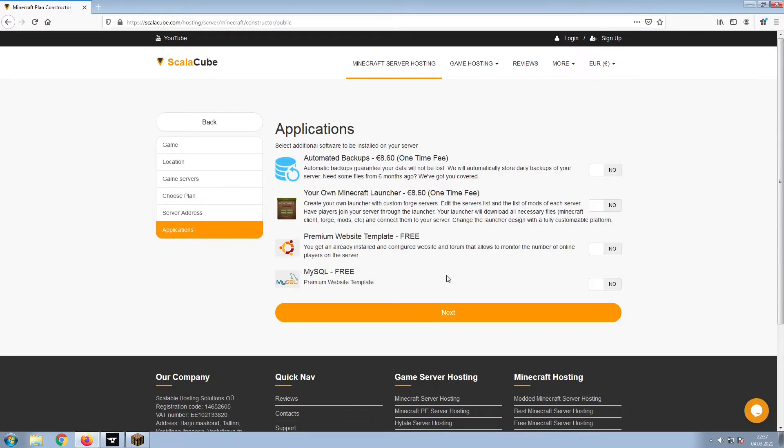Now, select any additional applications you would like your server to have. These can be selected at a later date.